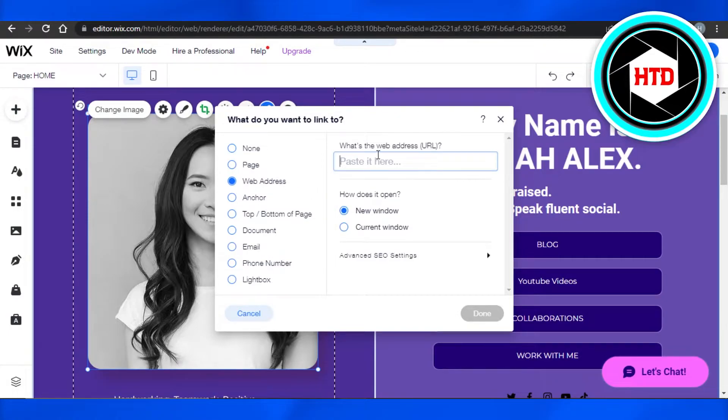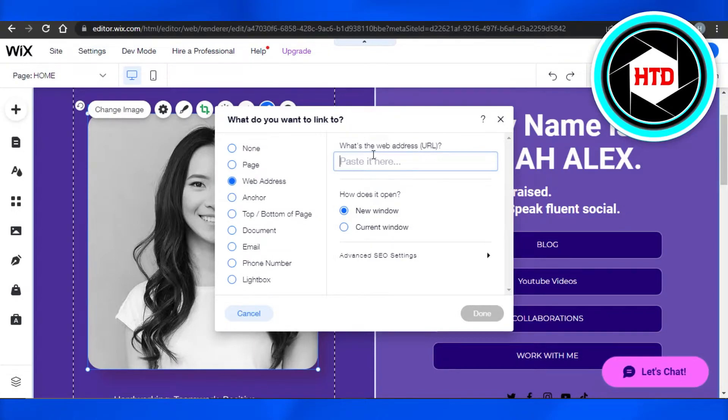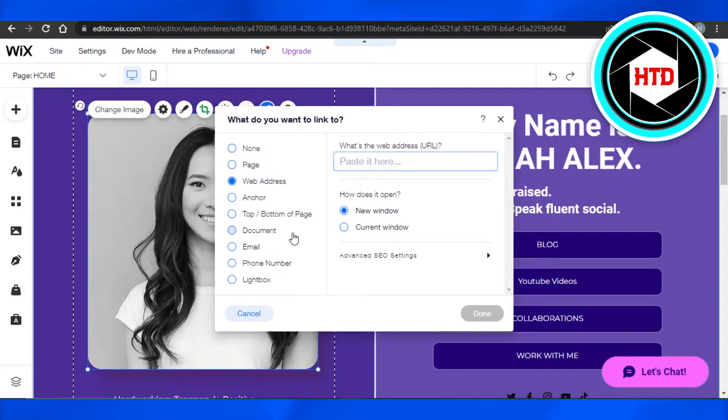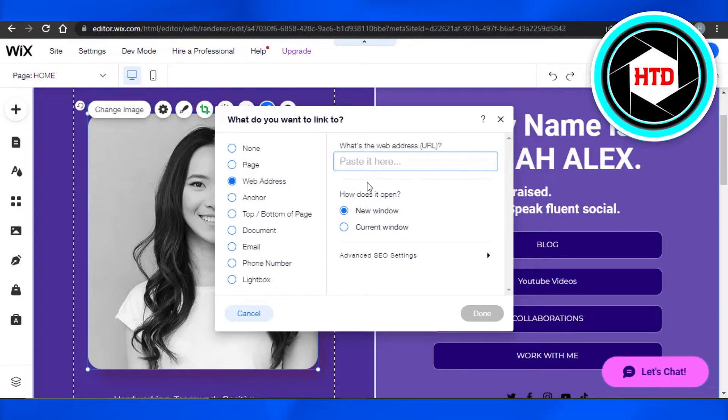I'm going to add a web address, which is going to be my other website. I can just paste my URL here. When somebody clicks on the image on the website, they'll be directed to the URL that I added.